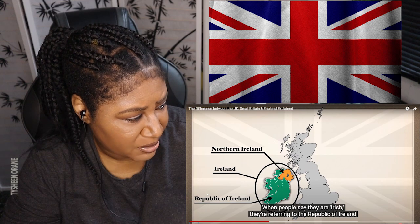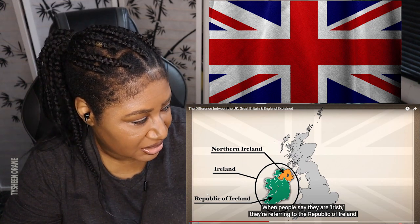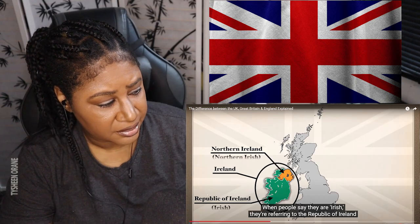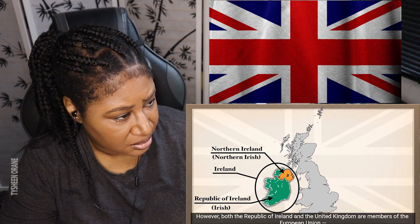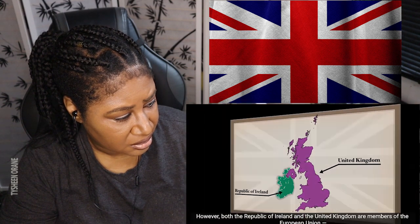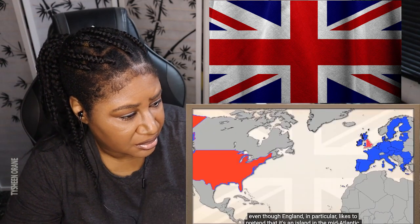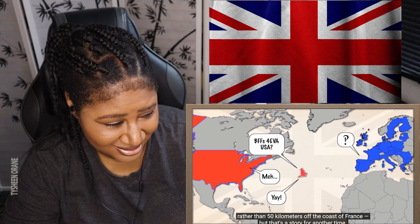I had to pause because he's talking too fast. So: Northern Ireland, Ireland, and the Republic of Ireland. When people say they are Irish, they are referring to the Republic of Ireland, which is a separate country from the United Kingdom. However, both the Republic of Ireland and the United Kingdom are members of the European Union — even though England in particular likes to pretend that it's an island in the mid-Atlantic rather than 50 kilometers off the coast of France, but that's a story for another time.